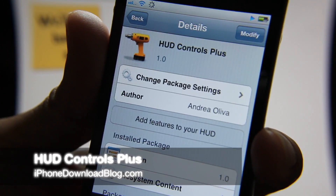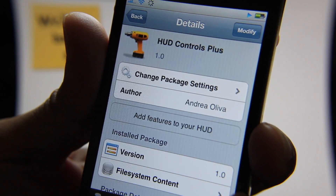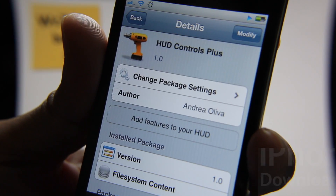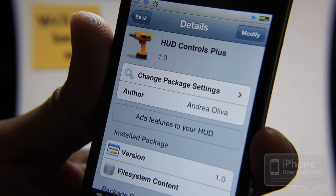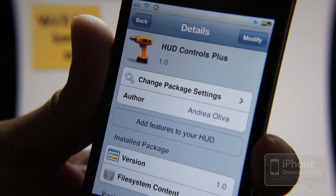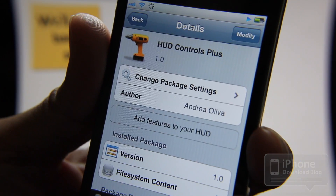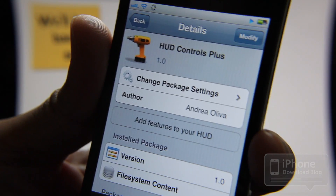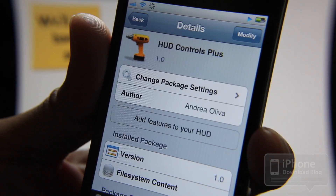Hey guys, it's Jeff with iPhone Download Blog. I'm back with yet another jailbreak tweak. This one is called HUD Controls Plus — or heads-up display controls plus, however you want to say it.